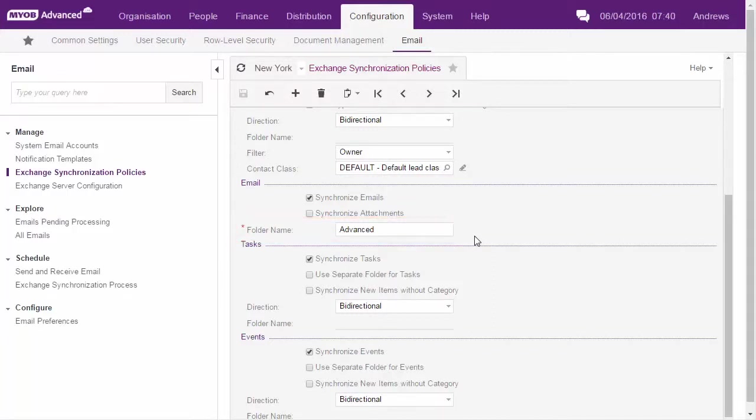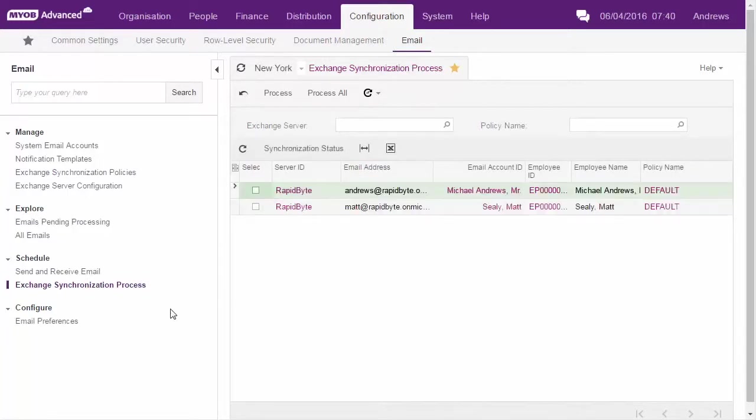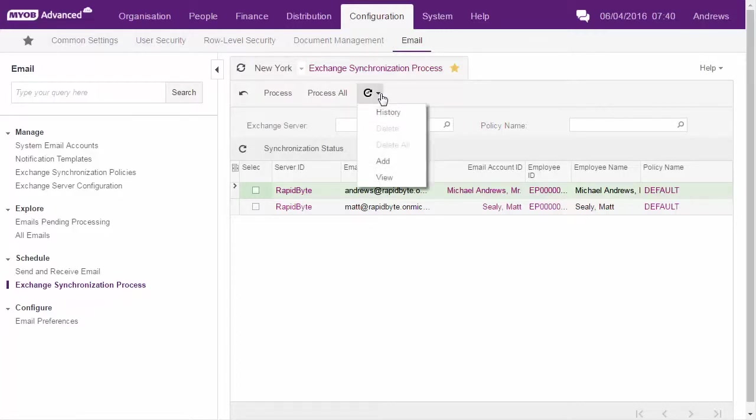When synchronization occurs is controlled by the Exchange synchronization process form. From this form you can manually initiate a sync for the selected employees, and also set up an automation schedule to schedule regular syncs.